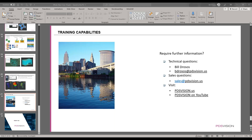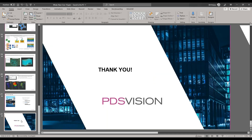Somebody asked: will you be sharing this video to review again? Yes, this video after today will be posted on YouTube — either tonight or tomorrow morning. Thank you all for joining. I appreciate your time and you have a good day.